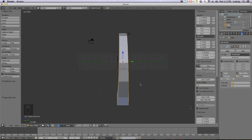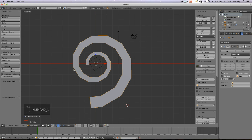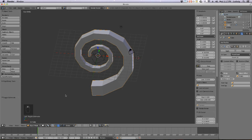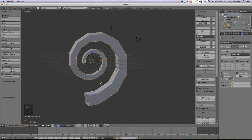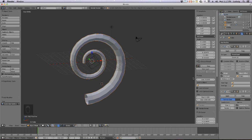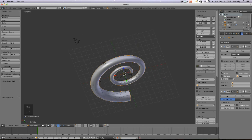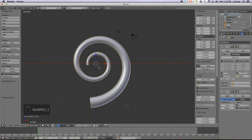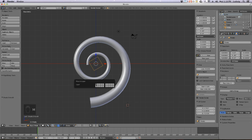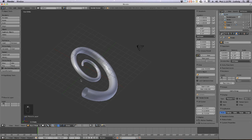That's a nice spiral! Now let's add another modifier — it's called Subdivision Surface. Put it on 2 for now, set the shape to Smooth, and as you can see it looks a little bit like a tusk from a mammoth. That's exactly the shape we wanted.